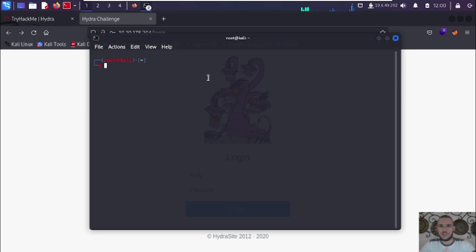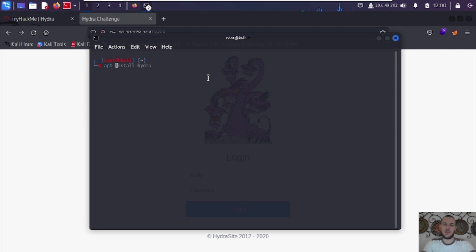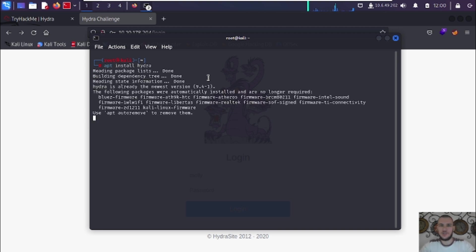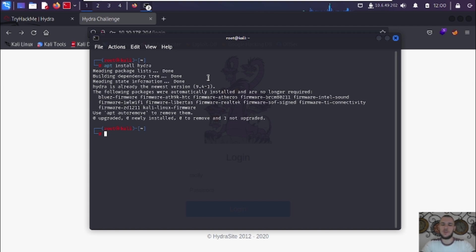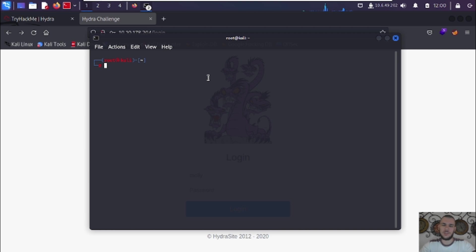First things first, if you don't have Kali Linux and you're using some other Linux distro, you're going to want to install Hydra. To do that, open up a terminal and type in 'apt install hydra', hit enter, and that's going to start installing Hydra. I already have it installed so it won't install again for me.